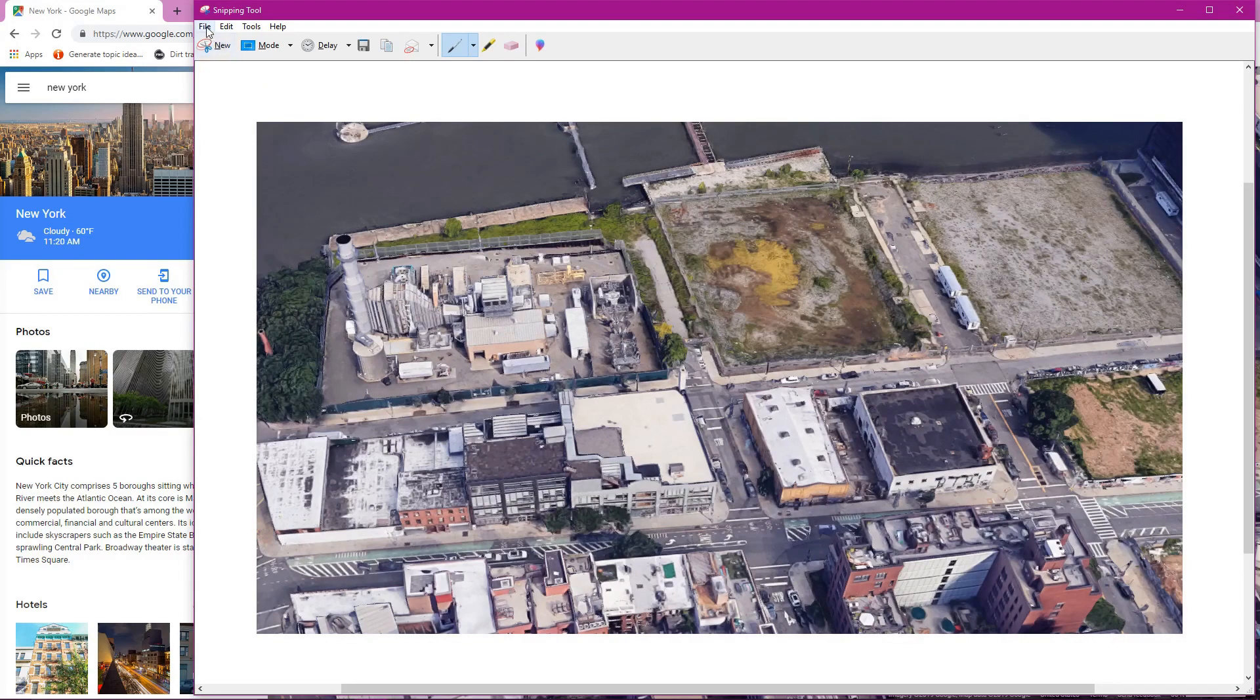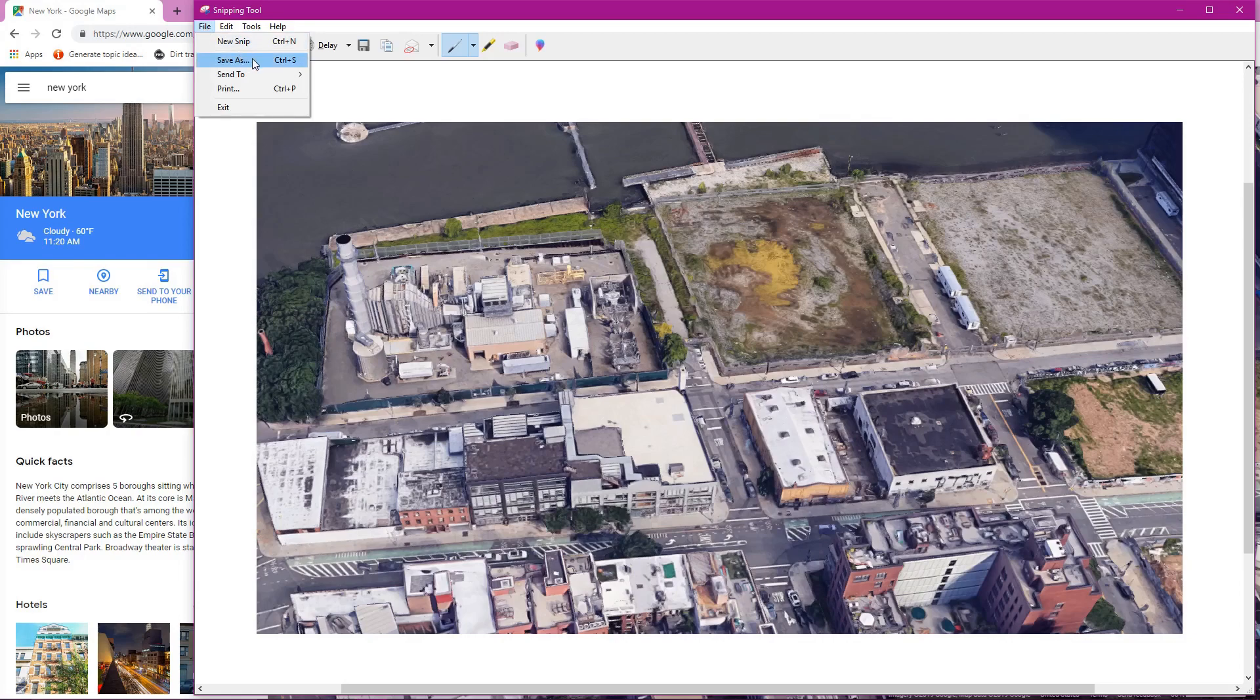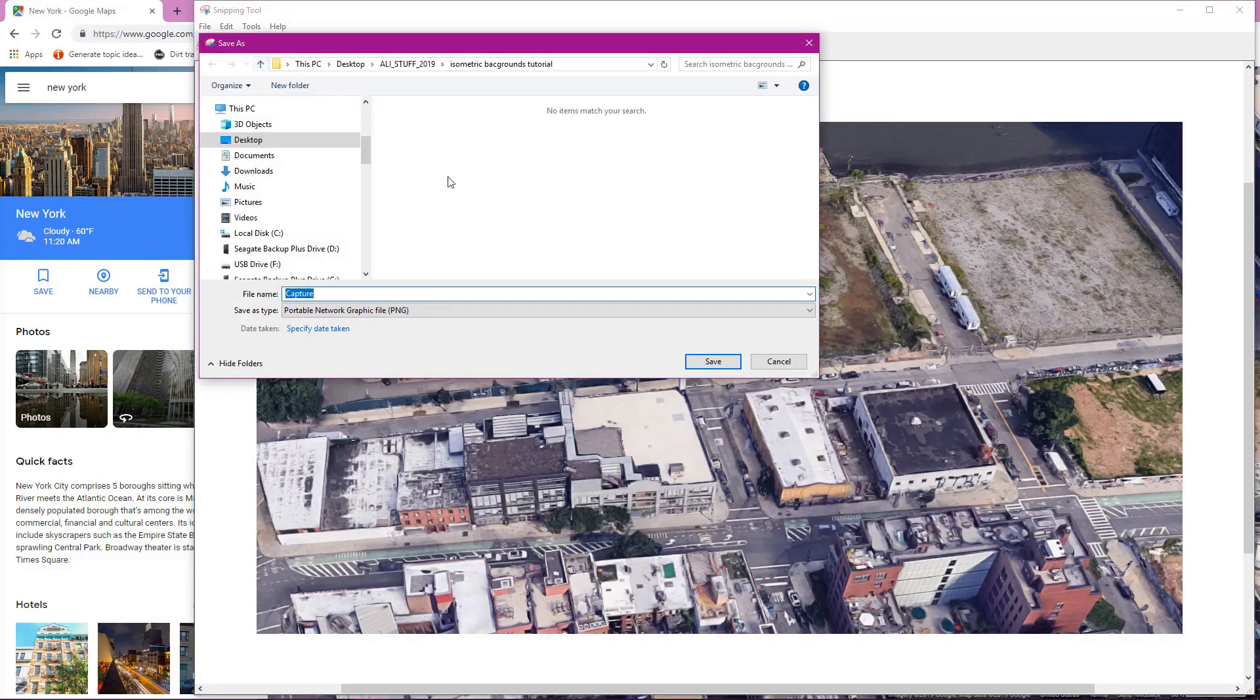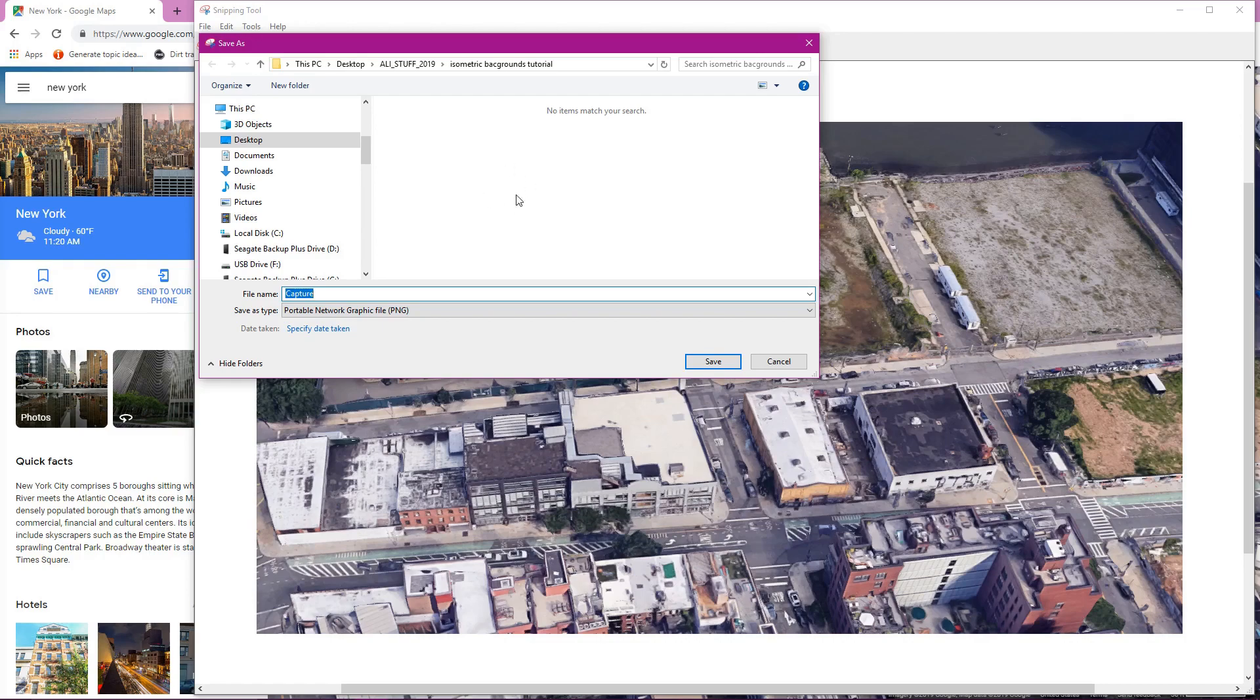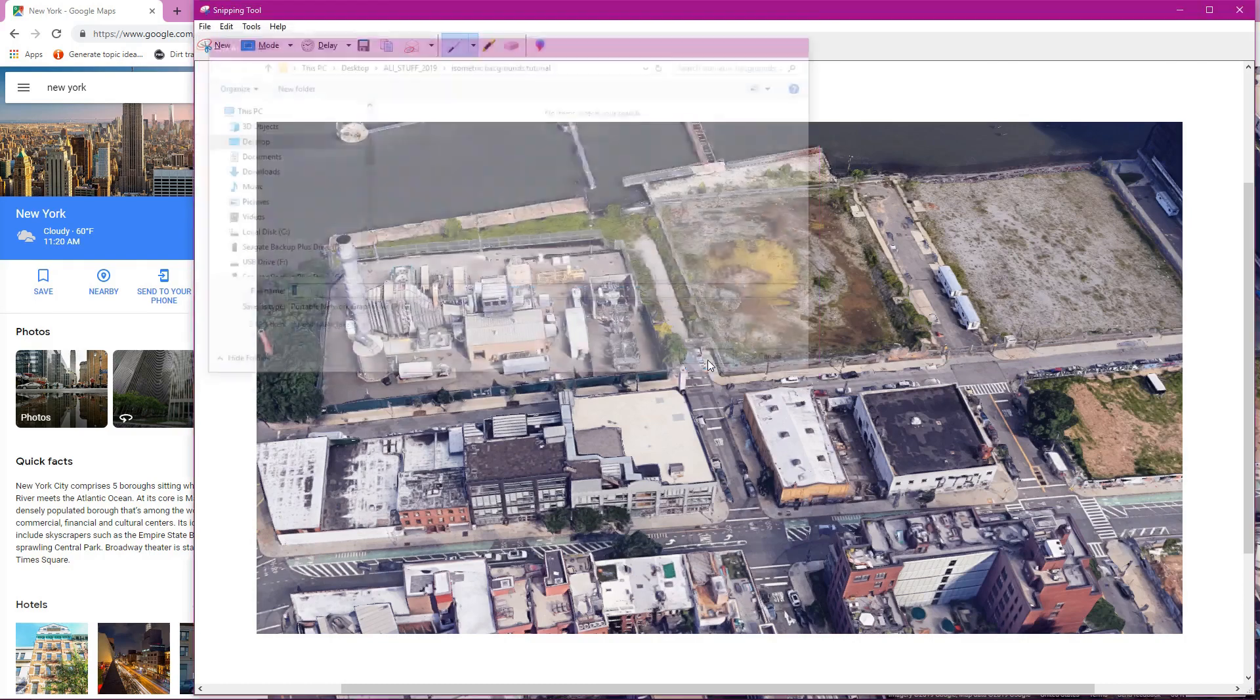I'm then going to go to file, save. Save this to some place where I know it's going to be. So this is a folder that I have picked for these pictures. I'm going to name this one and then click save.